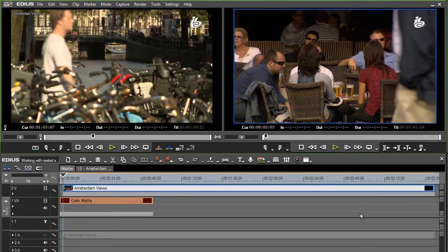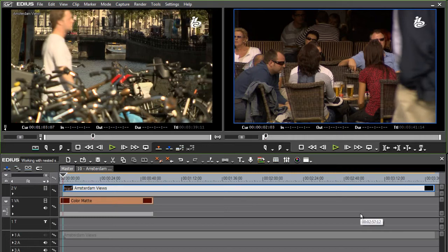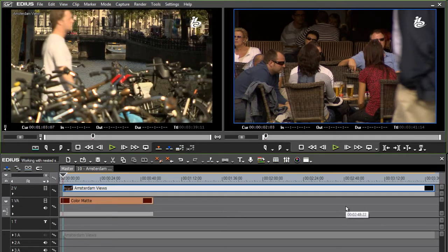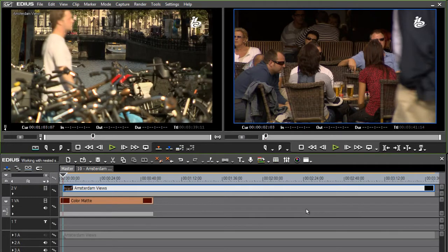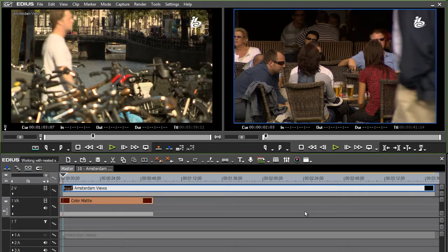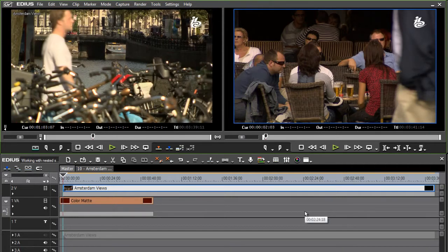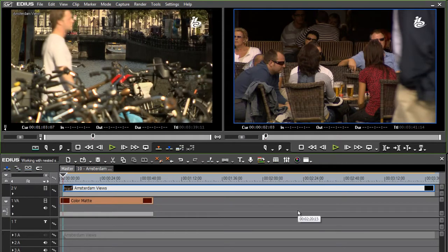Now, remember that in EDIUS it's your project settings that defines things like frame rate, frame size, pixel aspect ratio, that kind of thing. So every sequence in your project is automatically going to fit together perfectly. You don't have to worry about mismatched frame rates and so on.